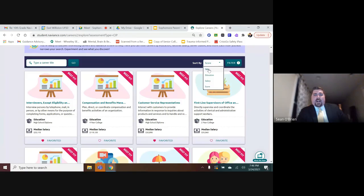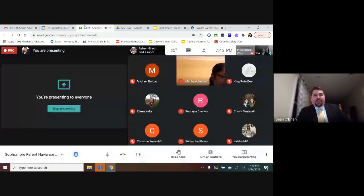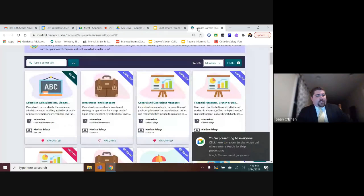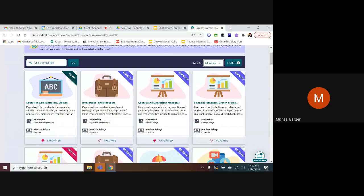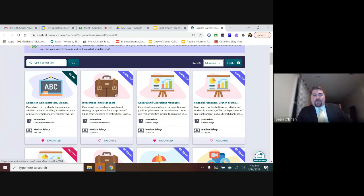Sorting by education shows careers requiring the most preparation that align to the students' responses. For example, education administrators came up — which makes sense, as I happened to fill out the career interest profiler myself. It came up that I might be more meant to be an investment fund manager, which is a good fit, but I love what I do. The counselors also found their responses often put them into the helping professions, which shows that if you're answering these questions earnestly, it does tend to point you in the right direction.